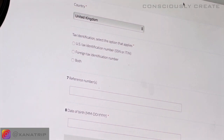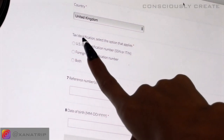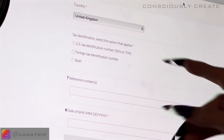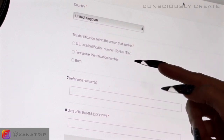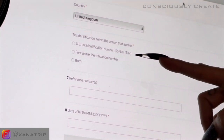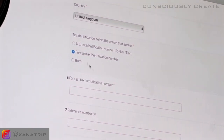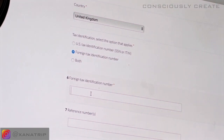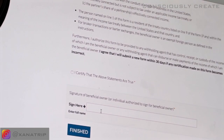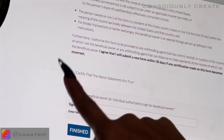It will bring up this form. I've had to scroll down because all my information is there already. It will have your name, your address — all the things you've already inputted into DistroKid when you joined. Then you scroll all the way down and you have 'tax identification — select the option that applies.' This is the part where you need to select 'foreign tax identification number' because you're not from the US. You tick that box, and then in that field you put your national insurance number. In the UK, your national insurance number is your tax identification number. Then you put your date of birth, scroll to the bottom, enter your full name, and that's it — oh, and you have to certify that it's true.